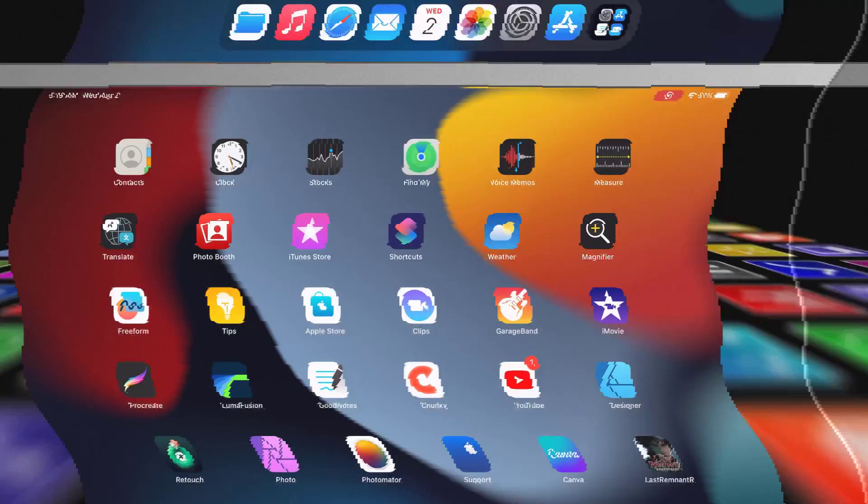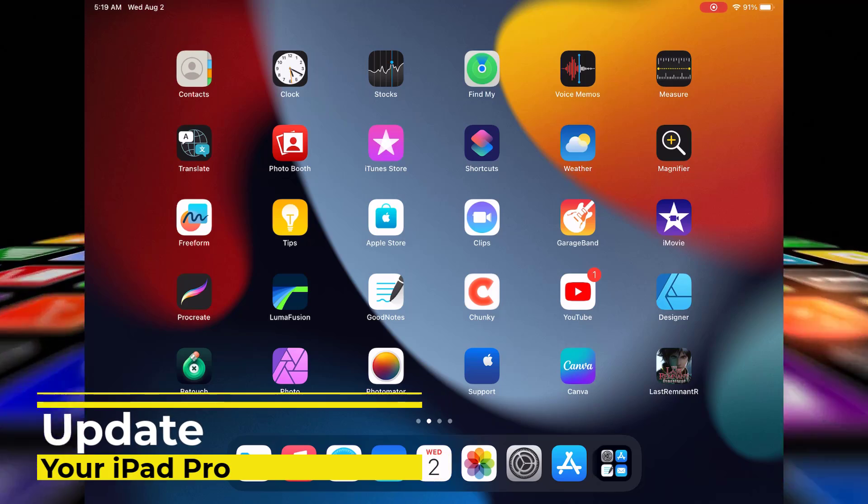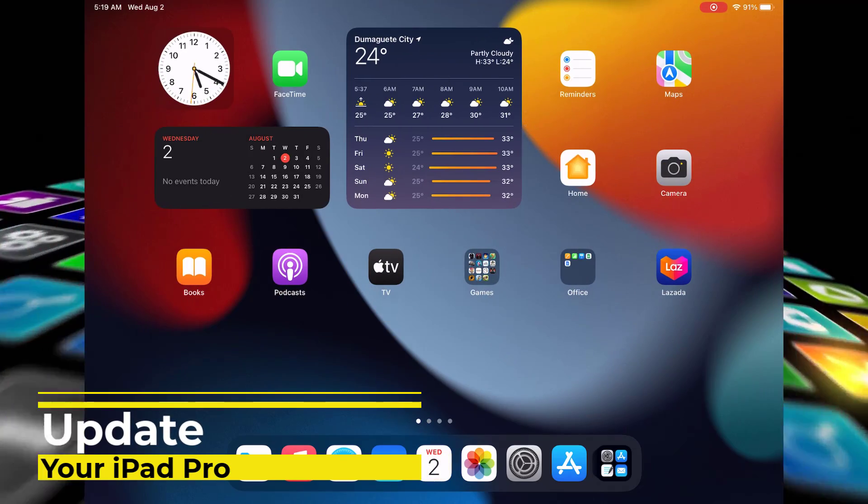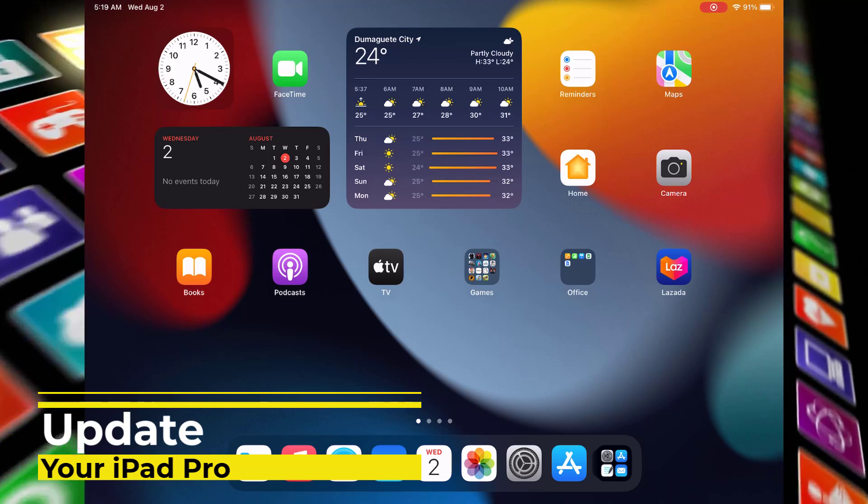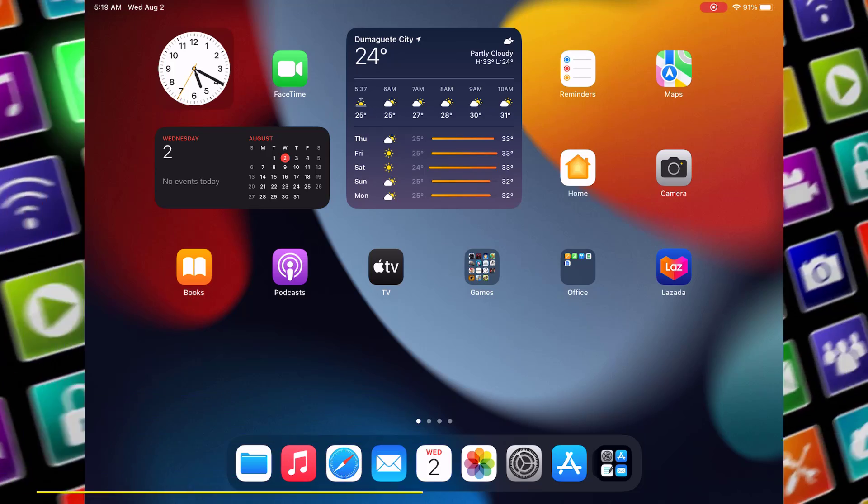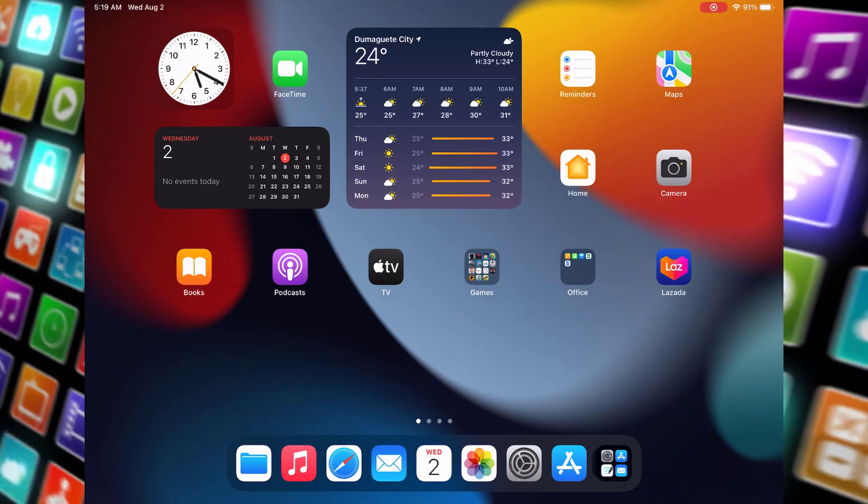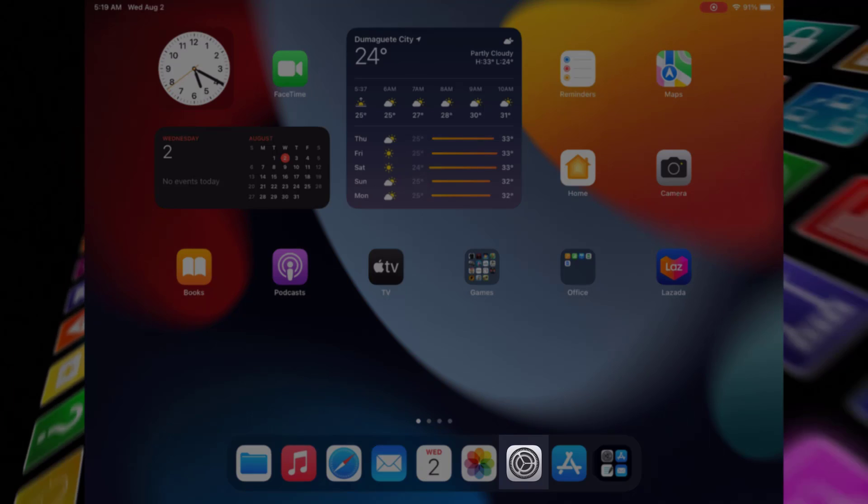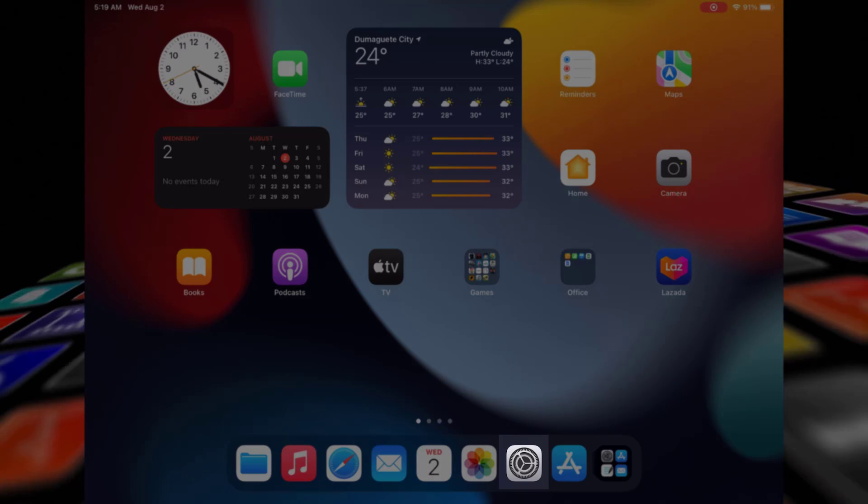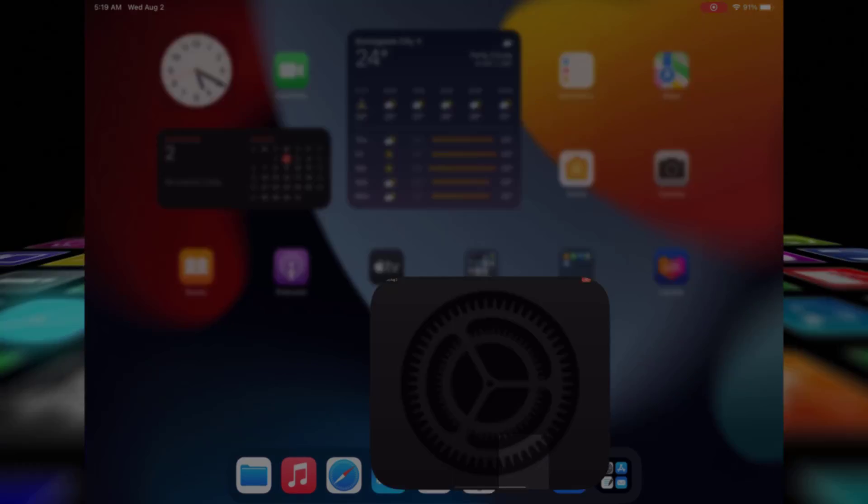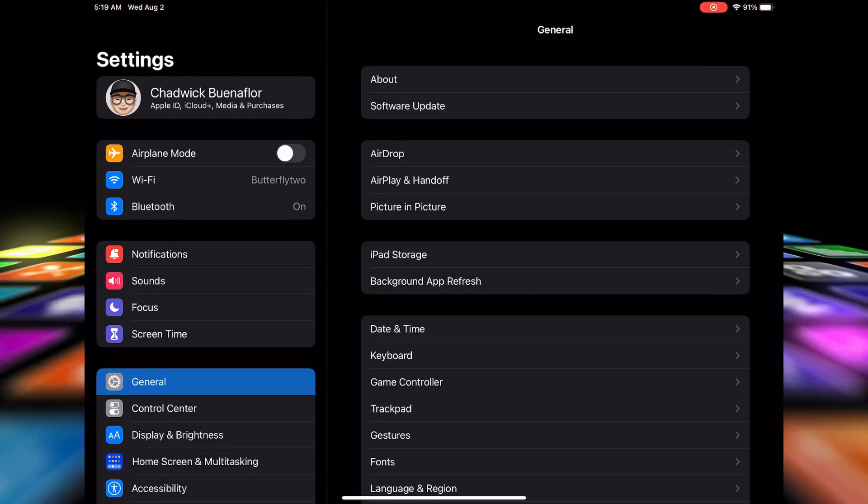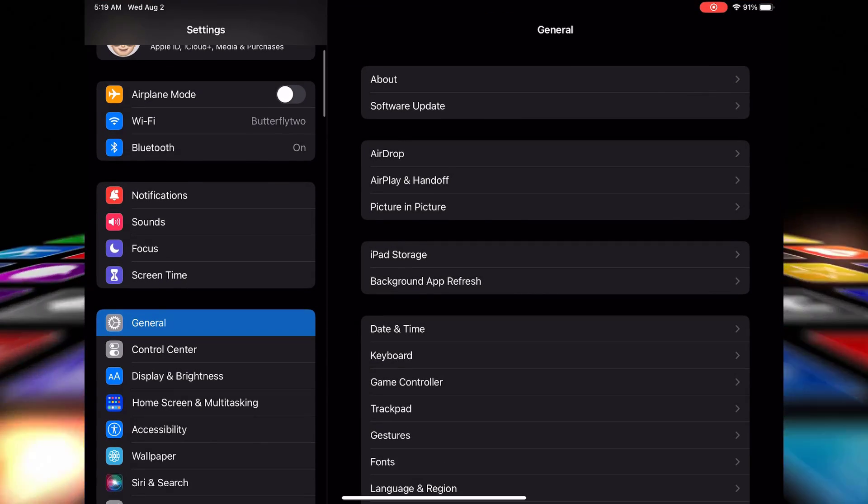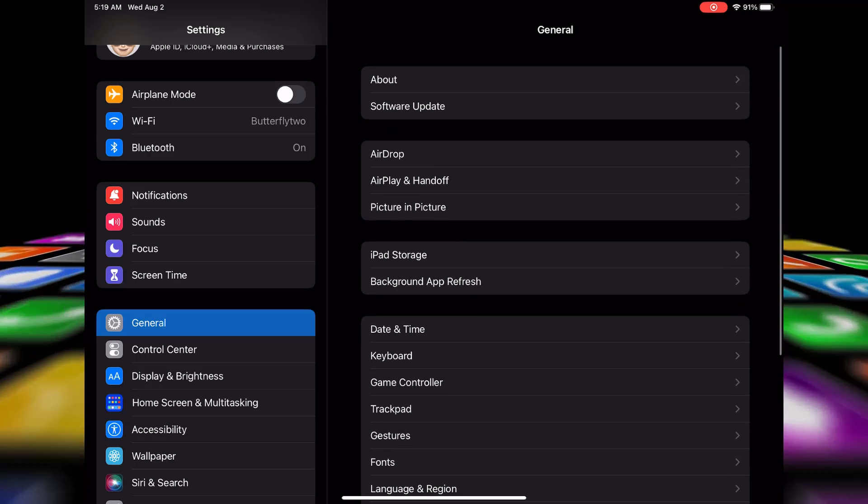Keeping your iPad Pro updated with the latest iOS version helps resolve bugs and improve system optimization. Software updates often fix battery life issues. Here's how to update your iPad Pro. Locate and tap on the settings icon. It looks like a gear. In the settings menu, scroll down and find General. Tap on it and then look for Software Update.